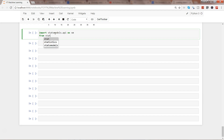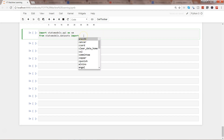From statsmodels.datasets import — we need some data to really work with the statsmodels package. You can import data sets from the built-in datasets it has, like cancer or some population data. You can also get data from outside libraries like sklearn; we have used the housing dataset there to perform linear regression.